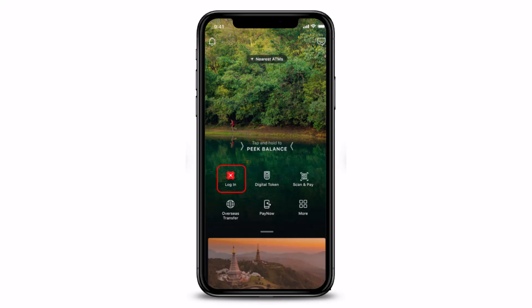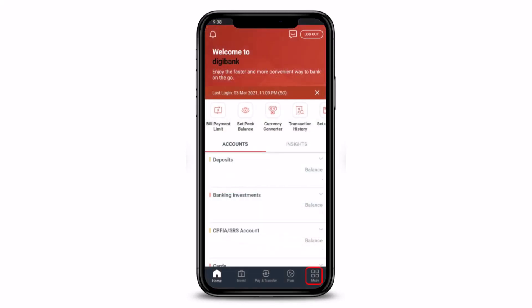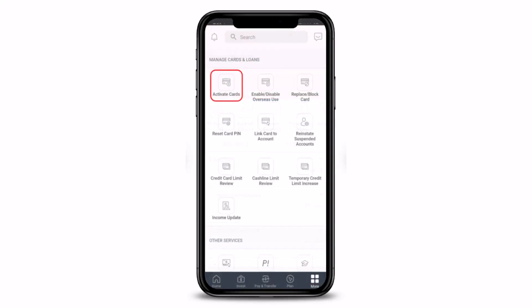After you log in, from the bottom right-hand side of the screen you will see the More tab. Tap on that More button, and you'll be taken to another page. On this page, at the very top left-hand side of the screen, you'll find the option called Activate Cards. Tap on Activate Cards under Manage Cards and Loans.